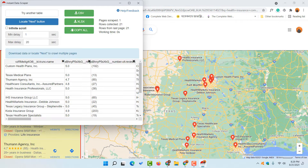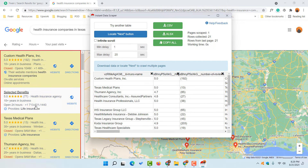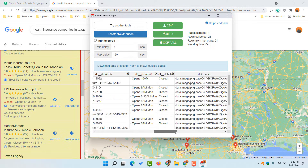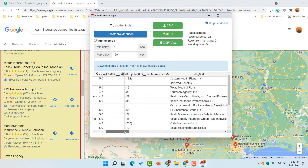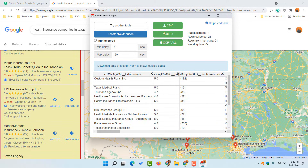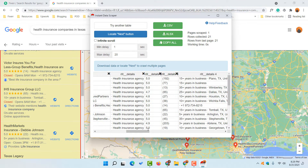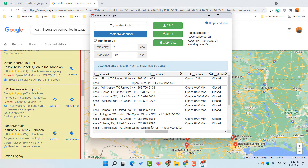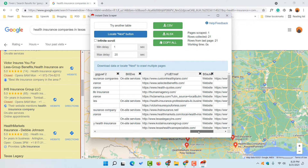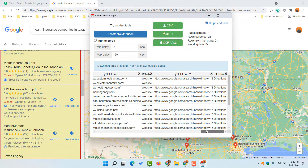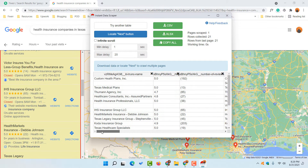With just one click, we get all the data from the selected fields available for download. The data points it collects include the business name, rating — for example five stars out of 192 reviews — category, phone number, address details, website, and some other information. We can keep whatever information we need and remove the rest. Clicking 'Extract' will extract only one page.